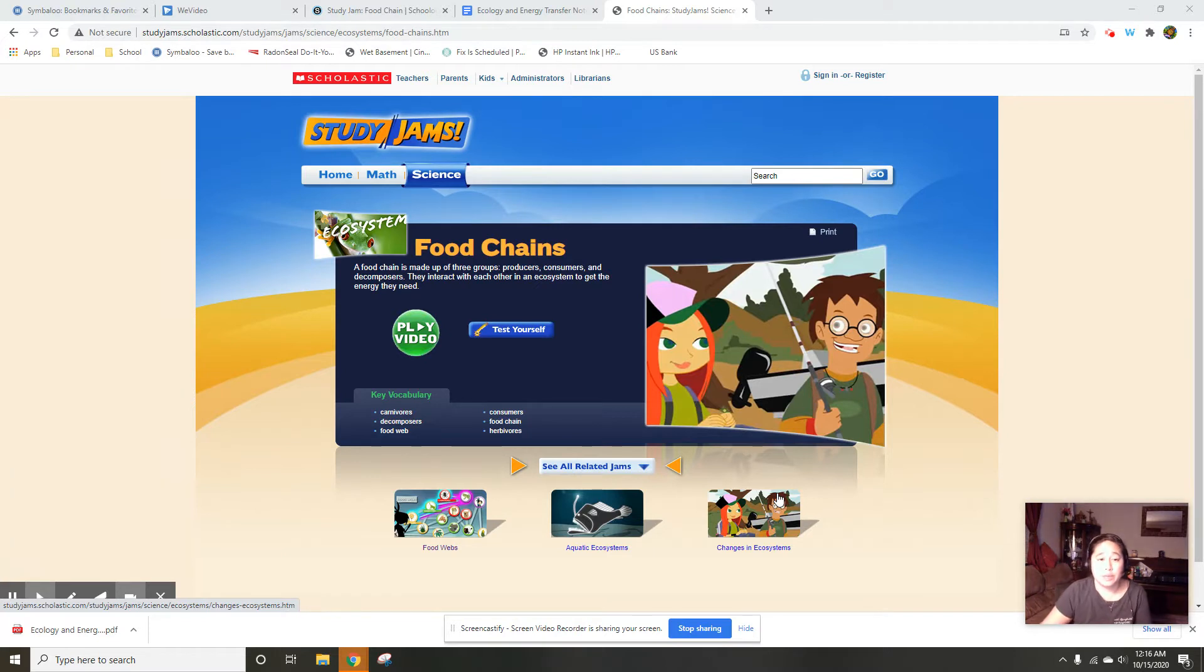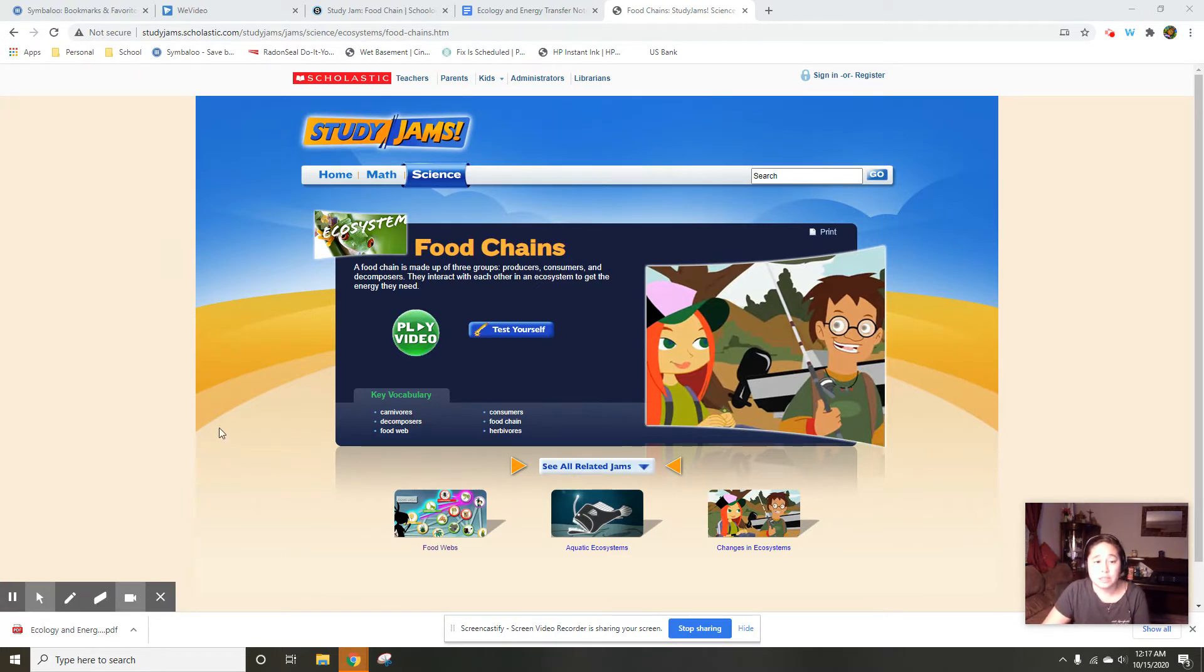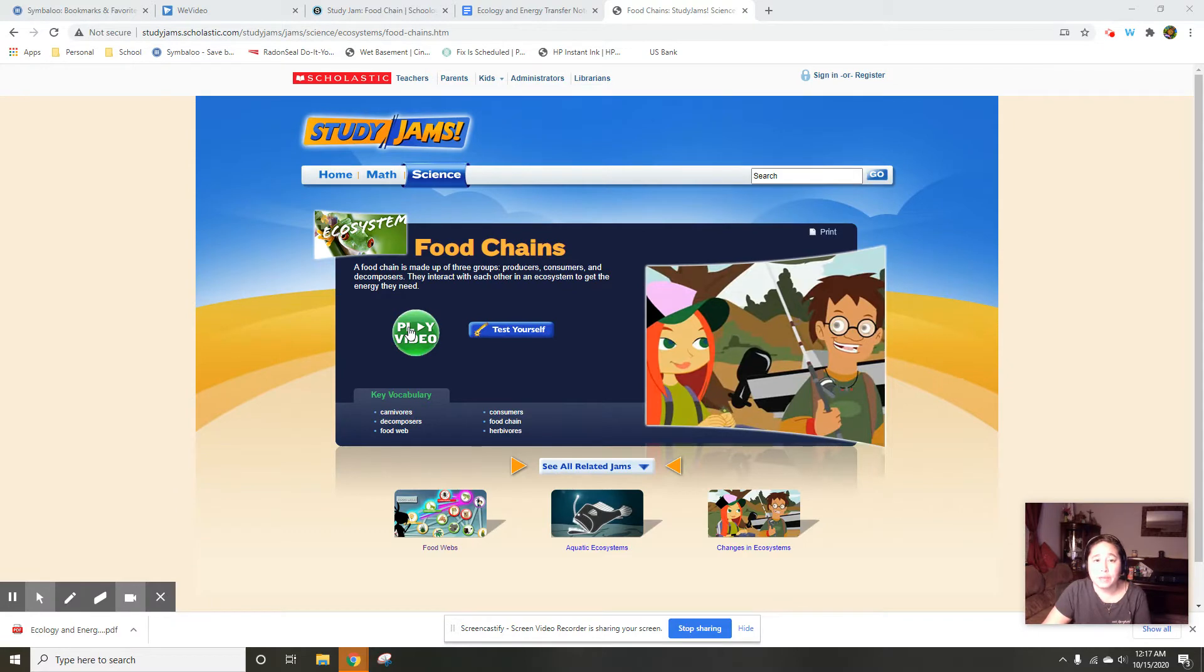So what you're going to do is usually I'll give you a link to whatever video I want you to watch. So this is an example of one. This is the food chains one. You'll go ahead and play the video on here. After you've played the video, then you're going to go to this site that says test yourself.